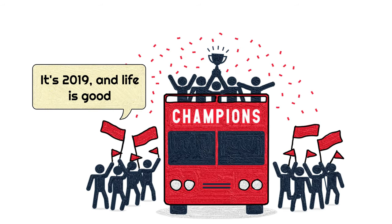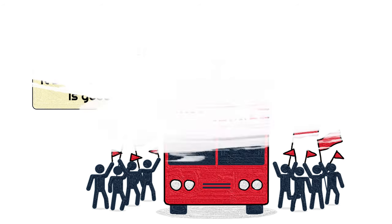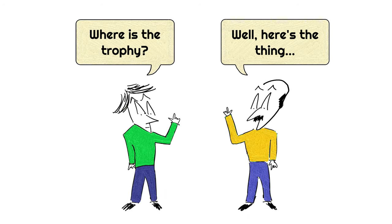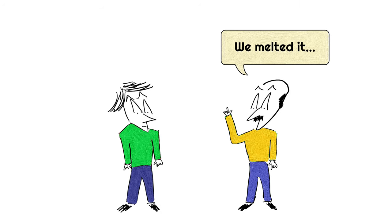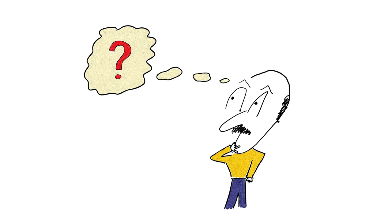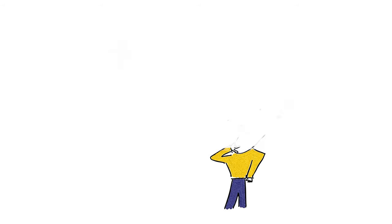Normally when Ajax win the league, they parade the trophy in Amsterdam for thousands of fans to celebrate, but this year it was quite different. You see, instead of parading the trophy in the city like they usually do, they actually melted the trophy. But the question is, why would they melt the trophy after winning it in such a challenging season?